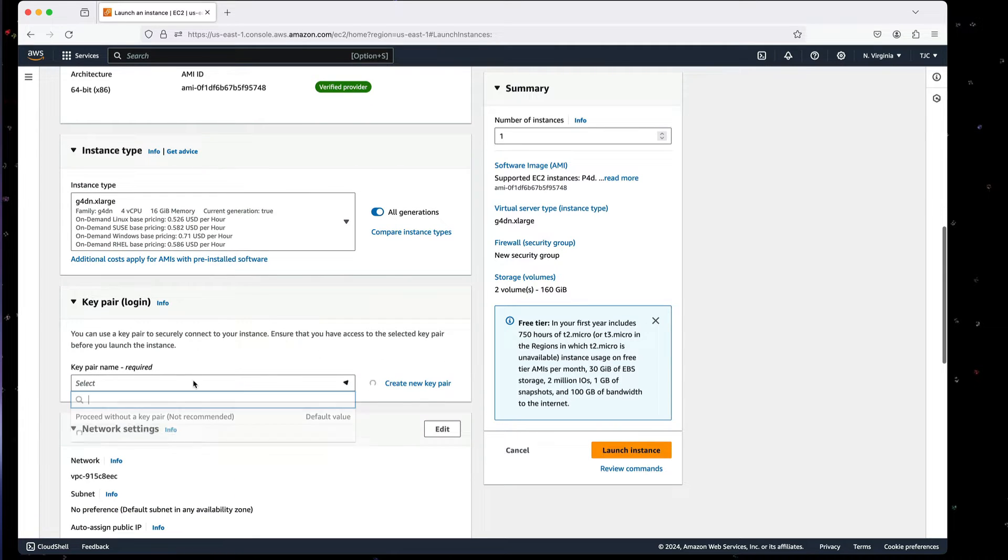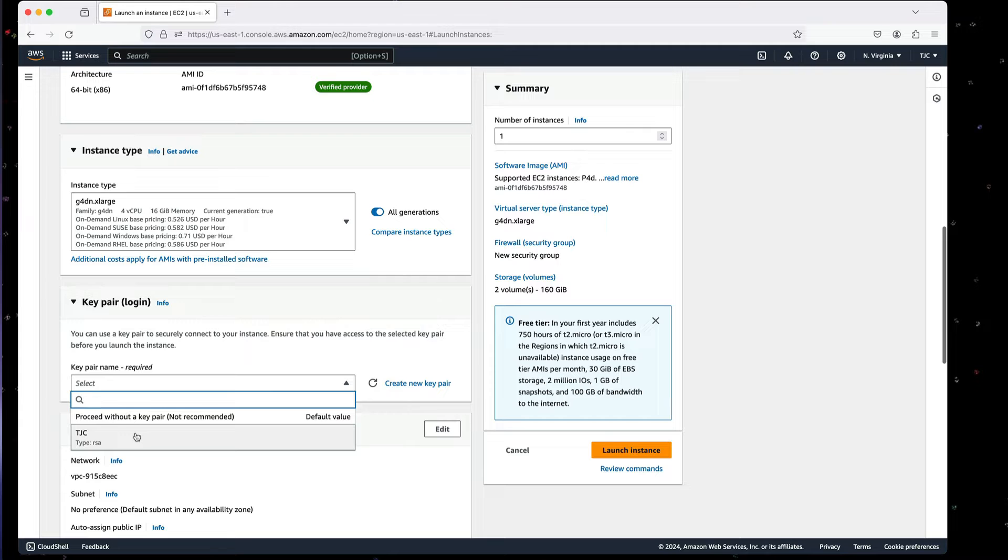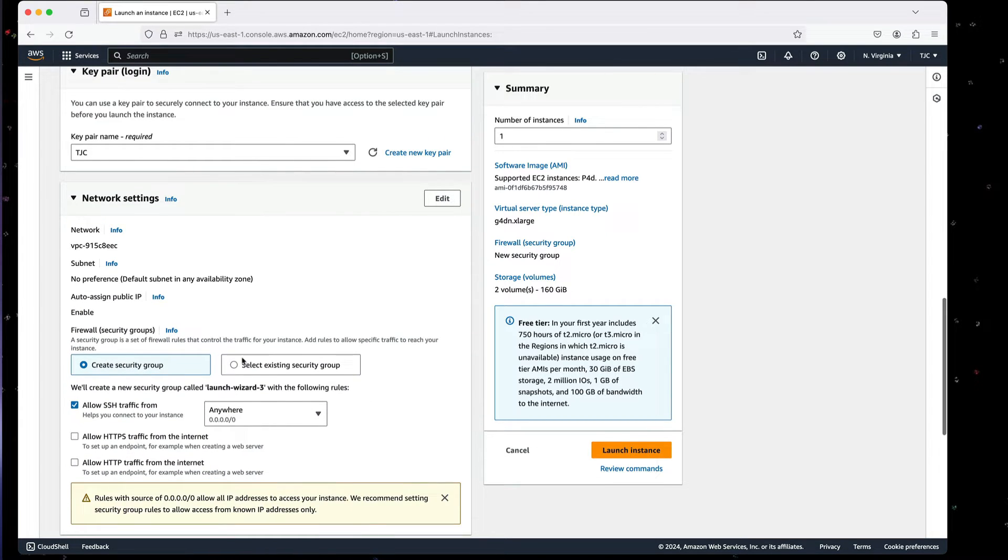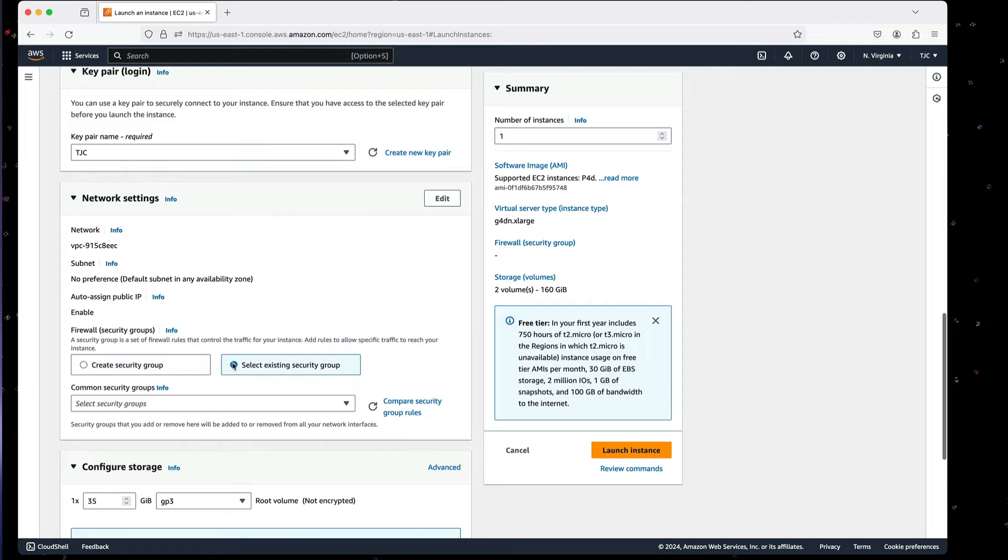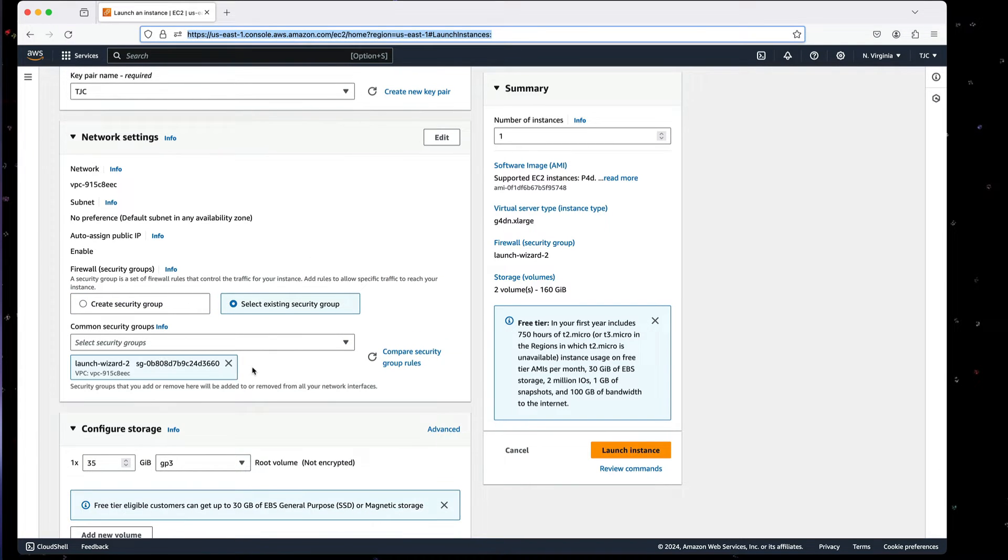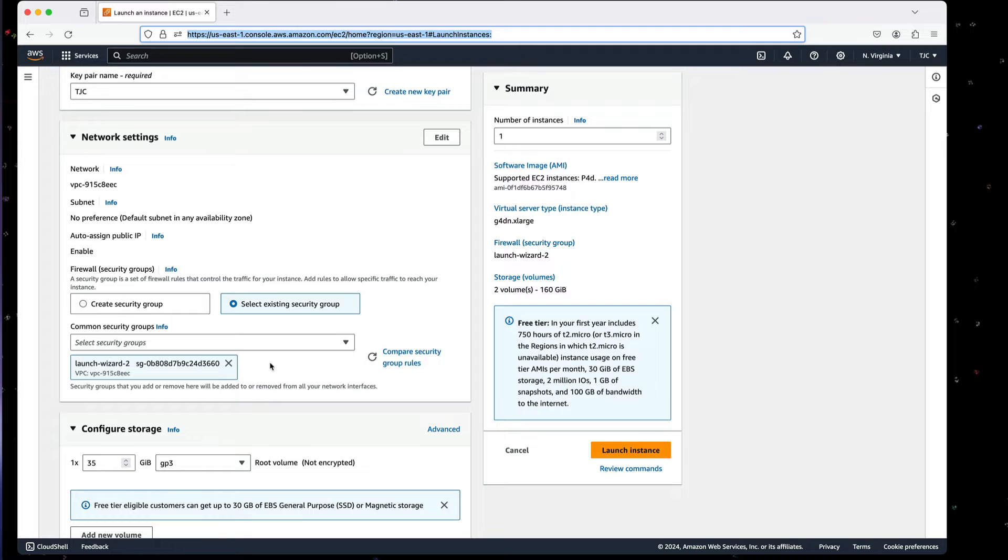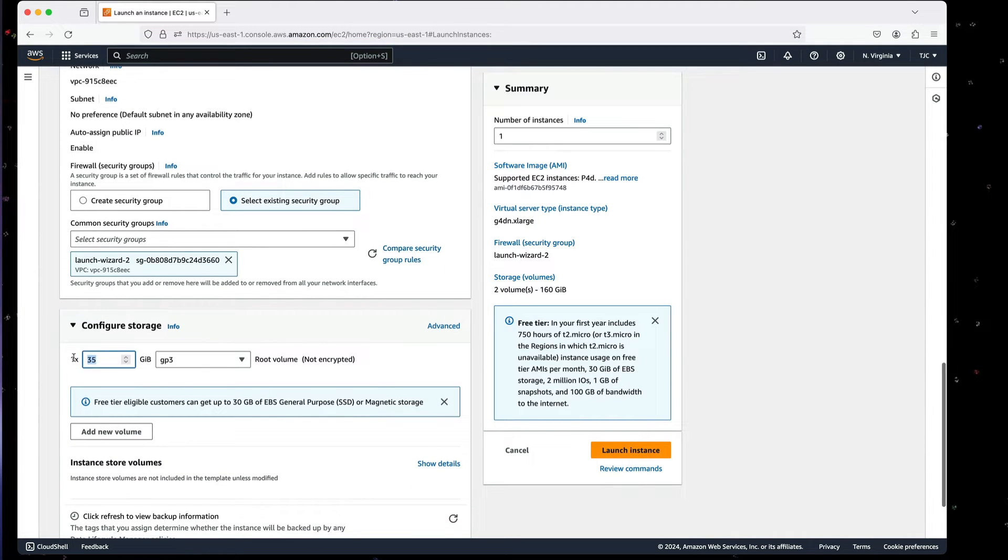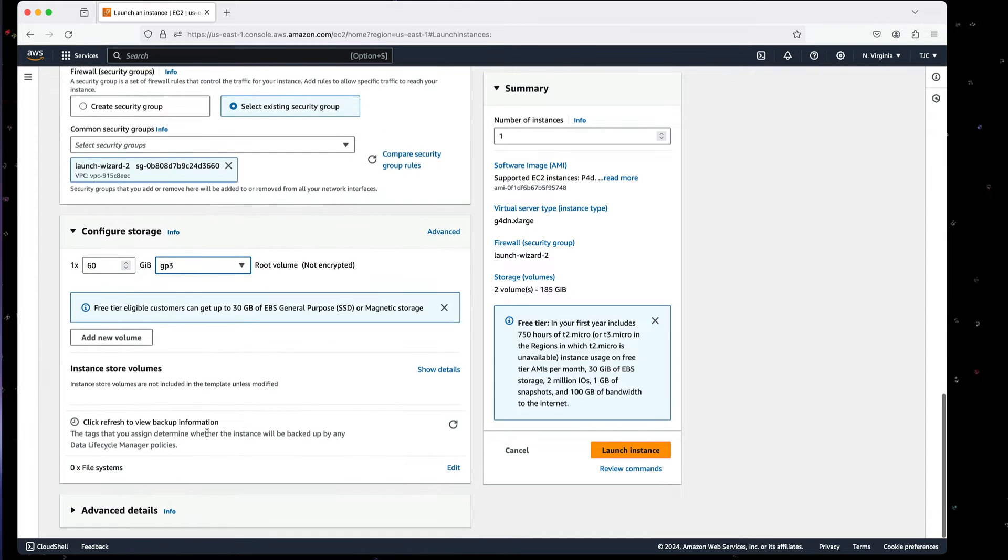I'm then going to select my key pair so I can log into it. And I'm going to select my security group. I already have one created called Launch Wizard 2, which I have set up for port 22 for SSH, as well as port 11434 that I can use for Ollama external connection. I'm going to set this up with 60 gigs of disk and let's go ahead and create this instance.